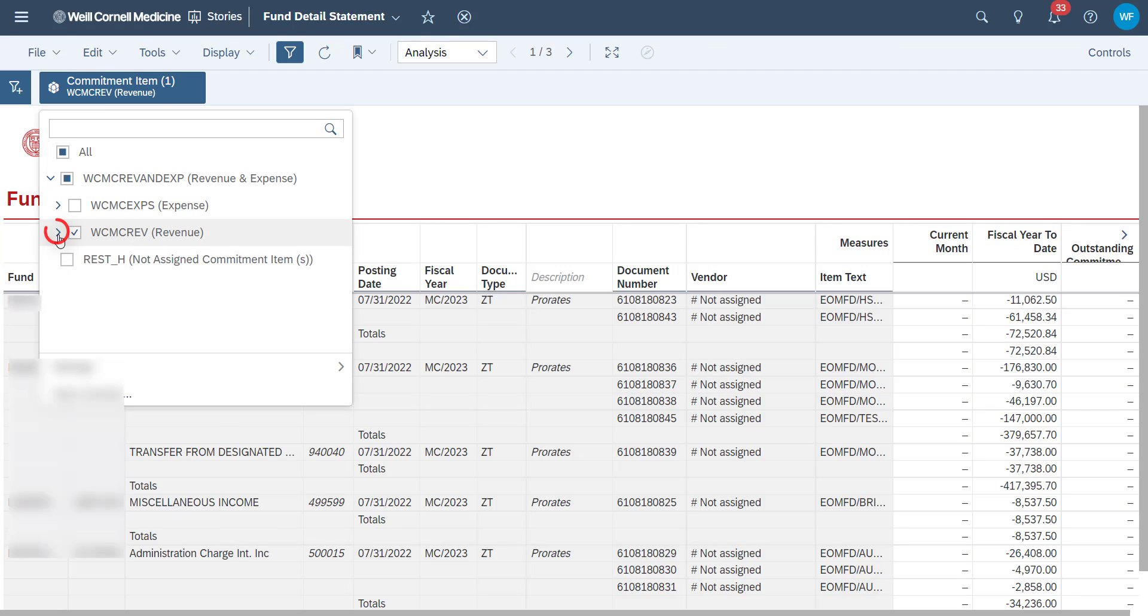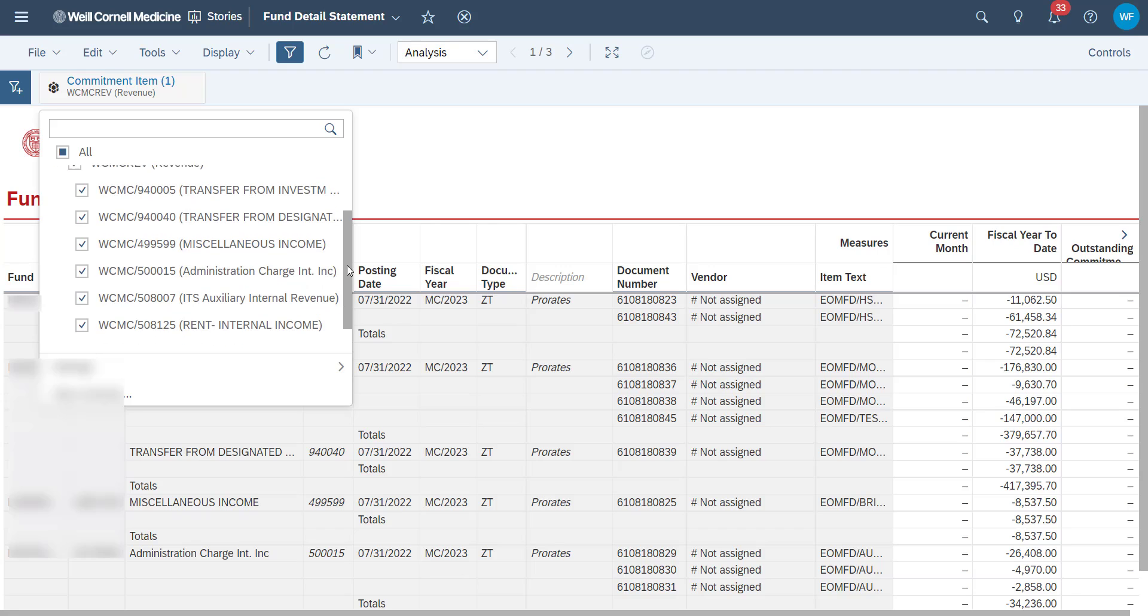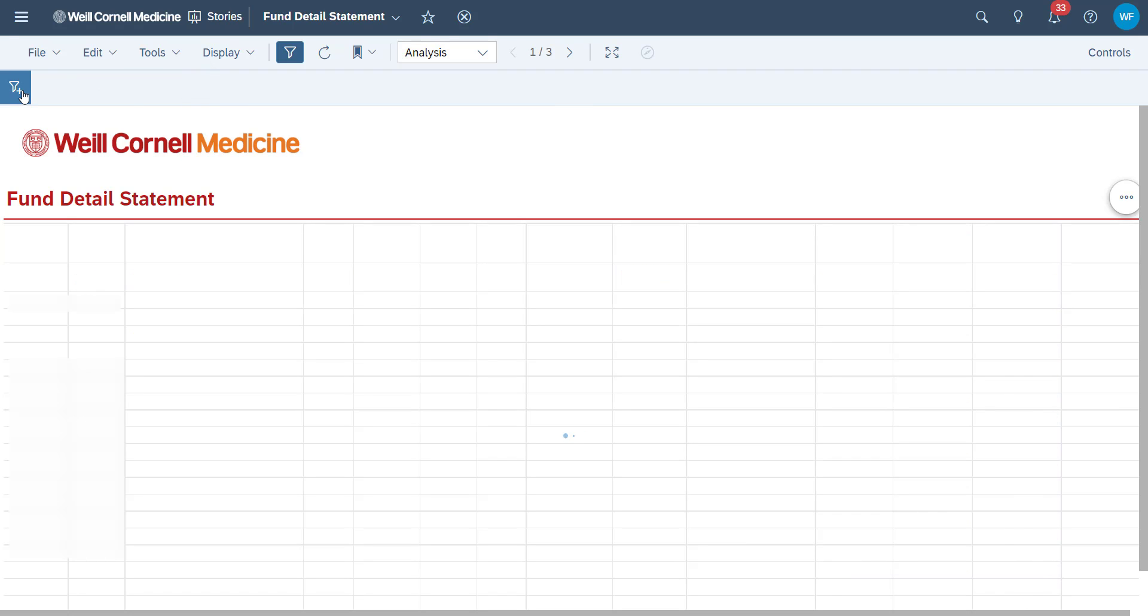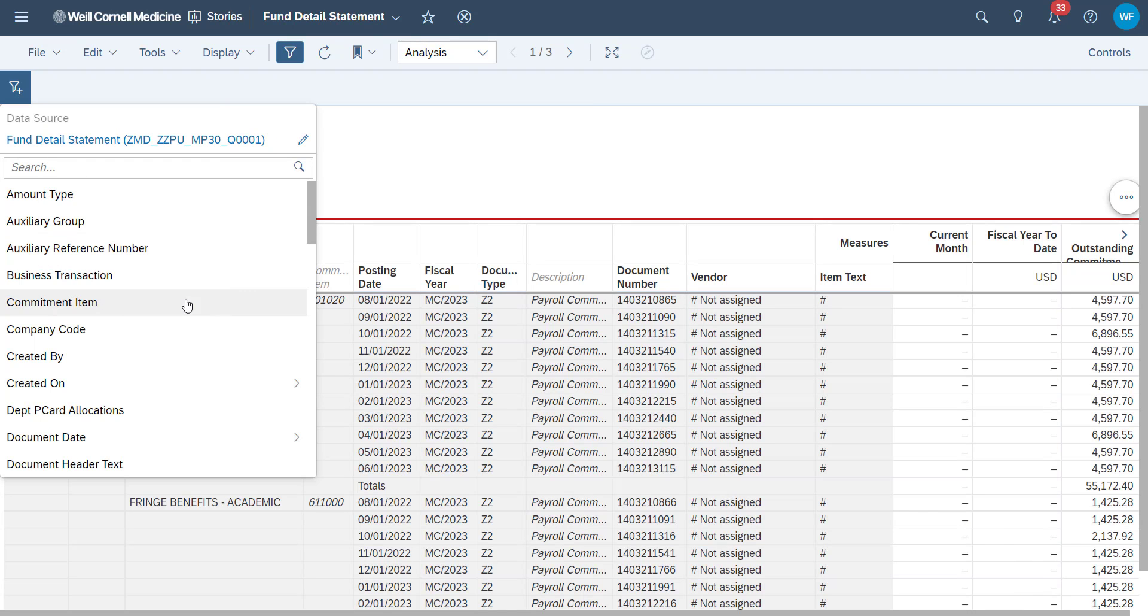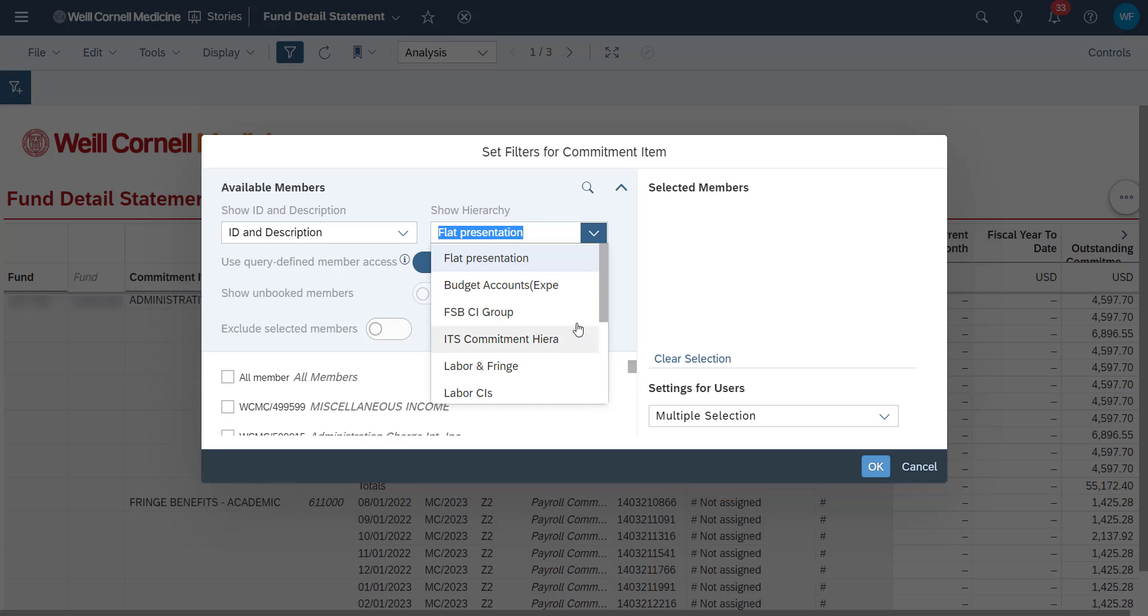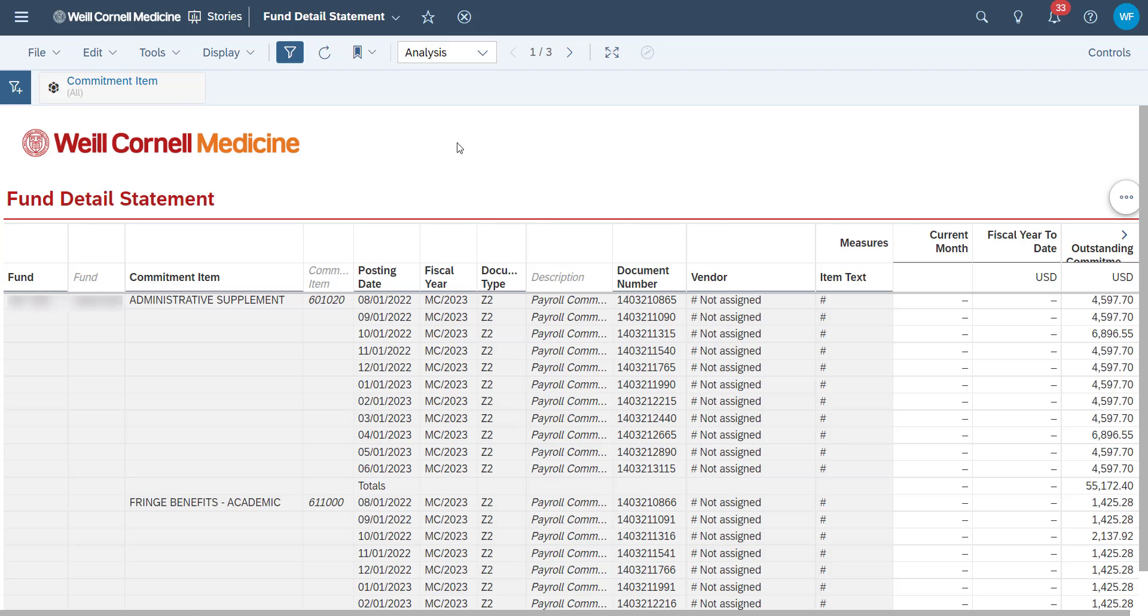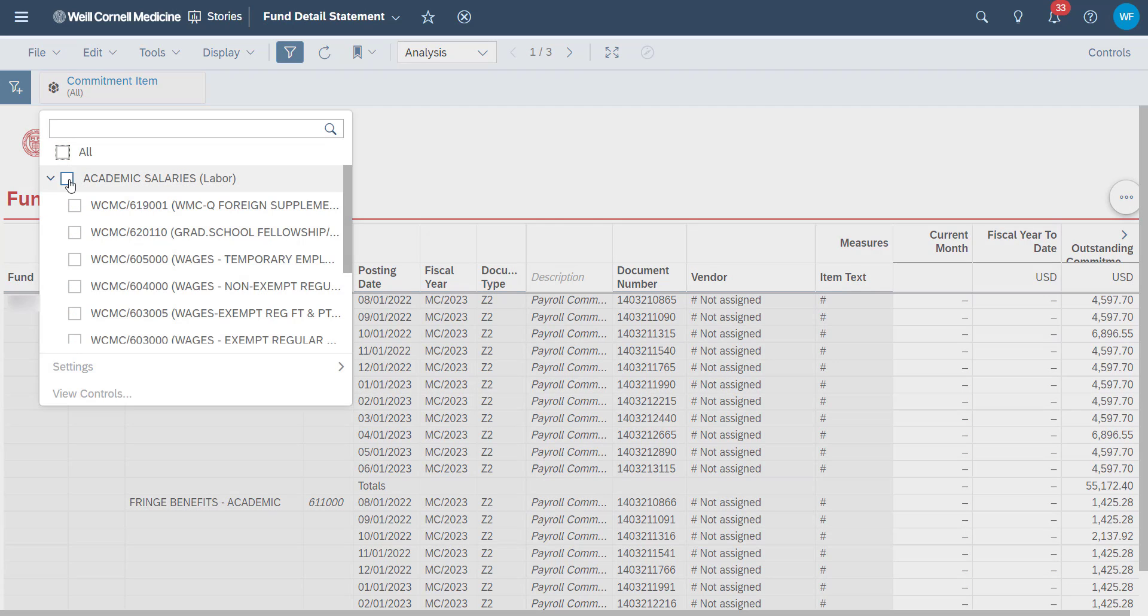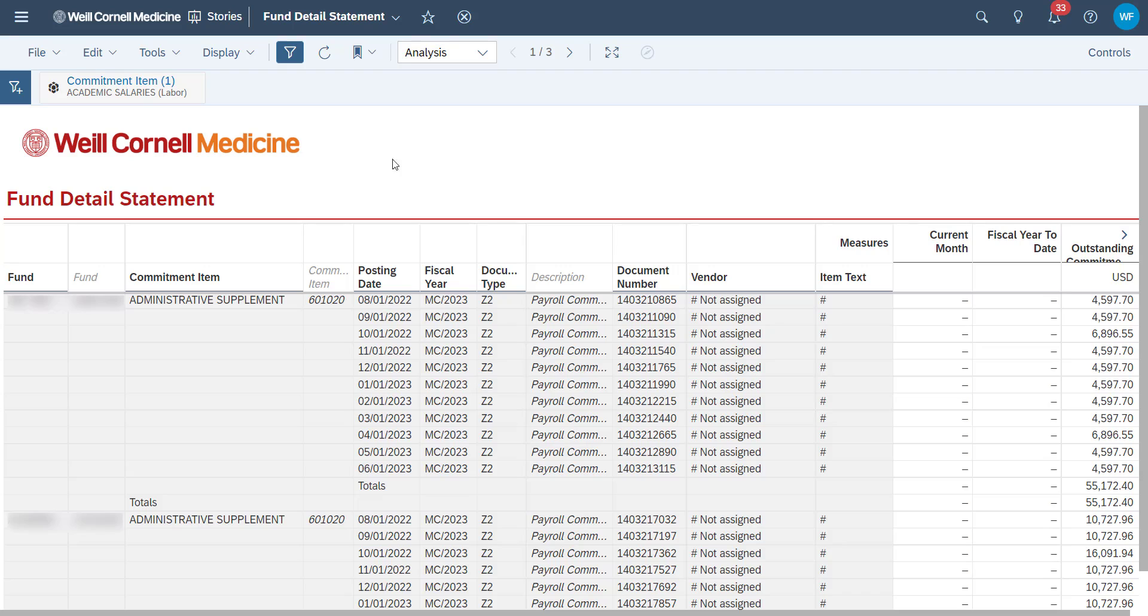Expanding this symbol here will show you a list of all commitment items available in our revenue. If we wanted to use another hierarchy and filter, we could just remove this one by clicking on the X button here. Then we'll repeat the same process, but we'll use the labor and fringe hierarchy instead to show another example. Let's say we only wanted to see academic salaries. We'll make sure that's the only box selected and our story will filter and load the data.